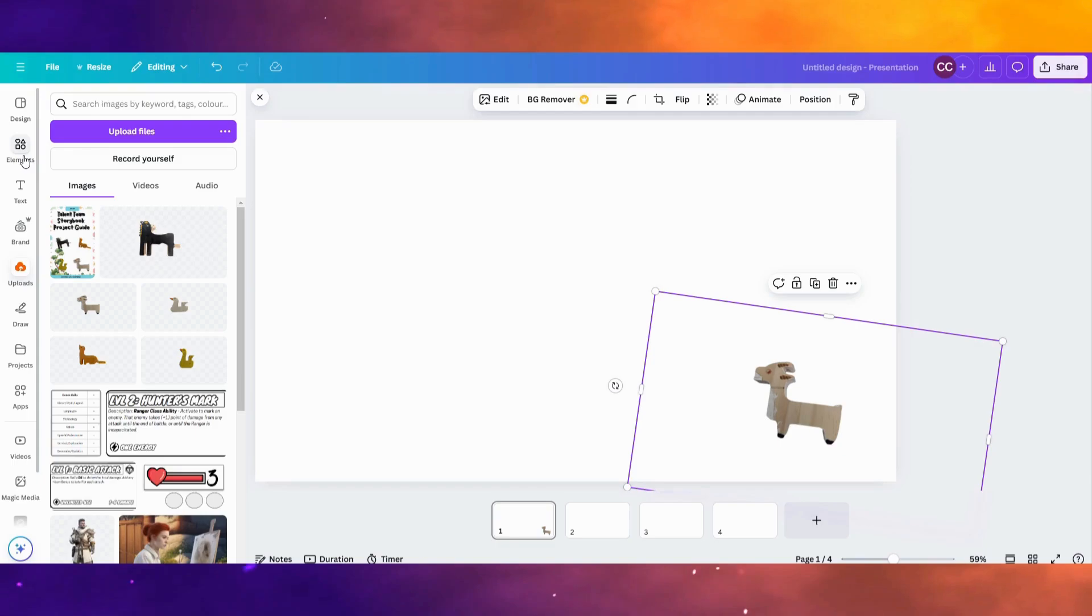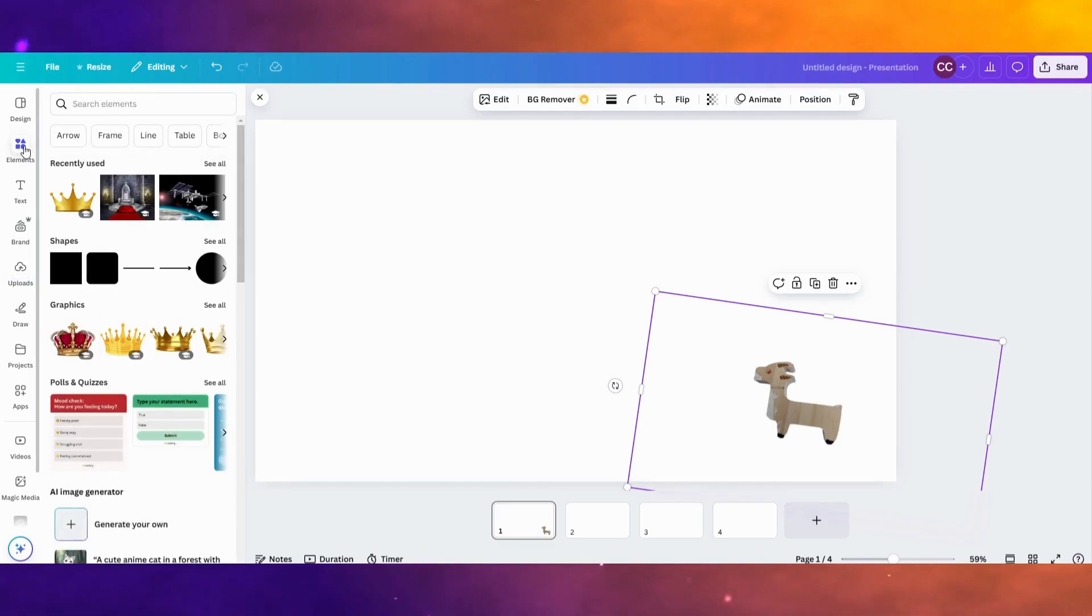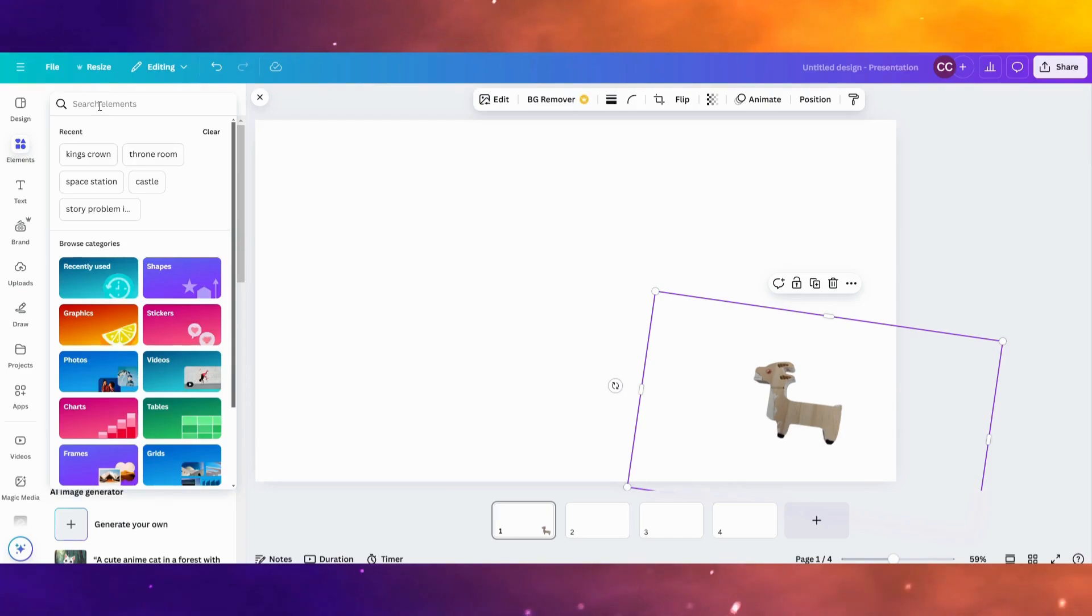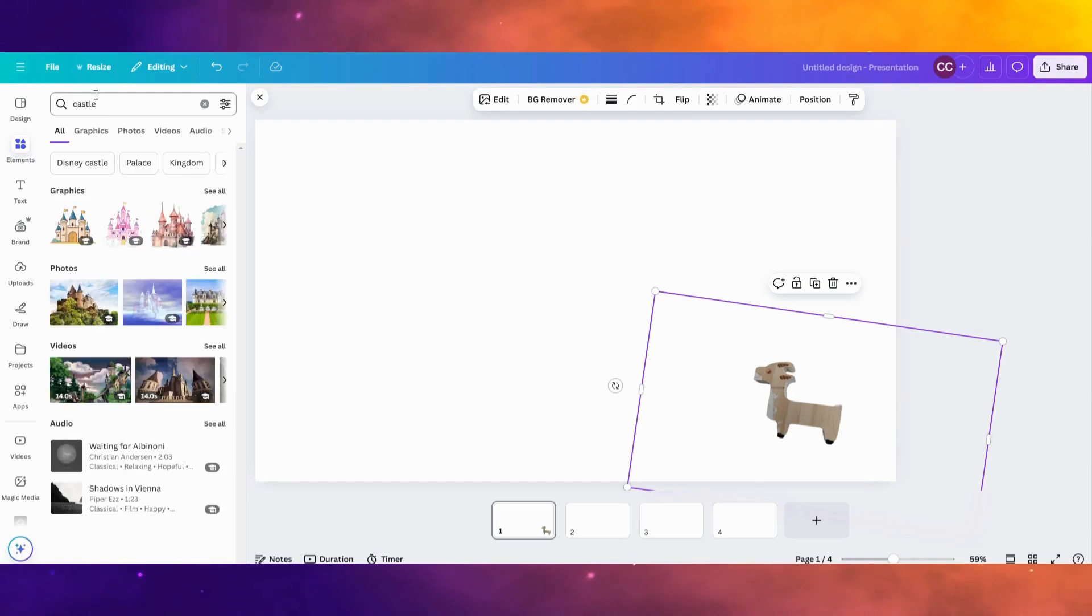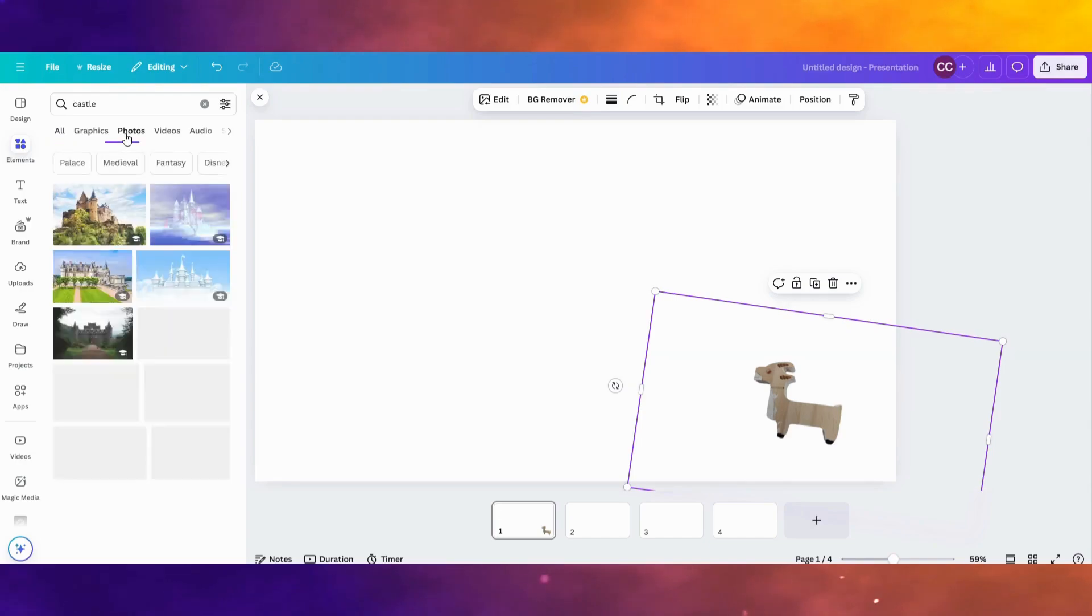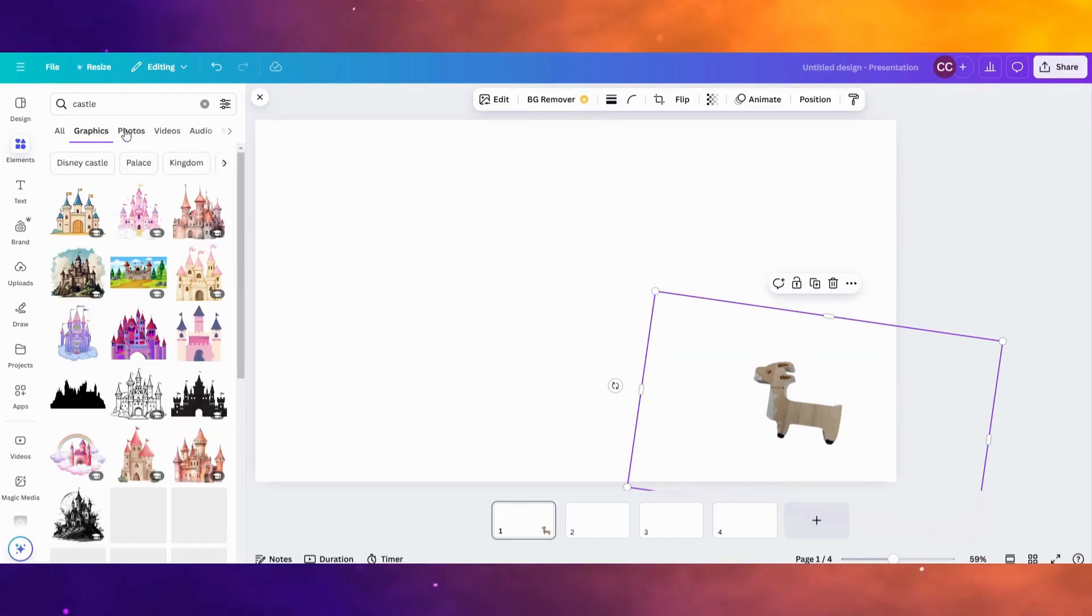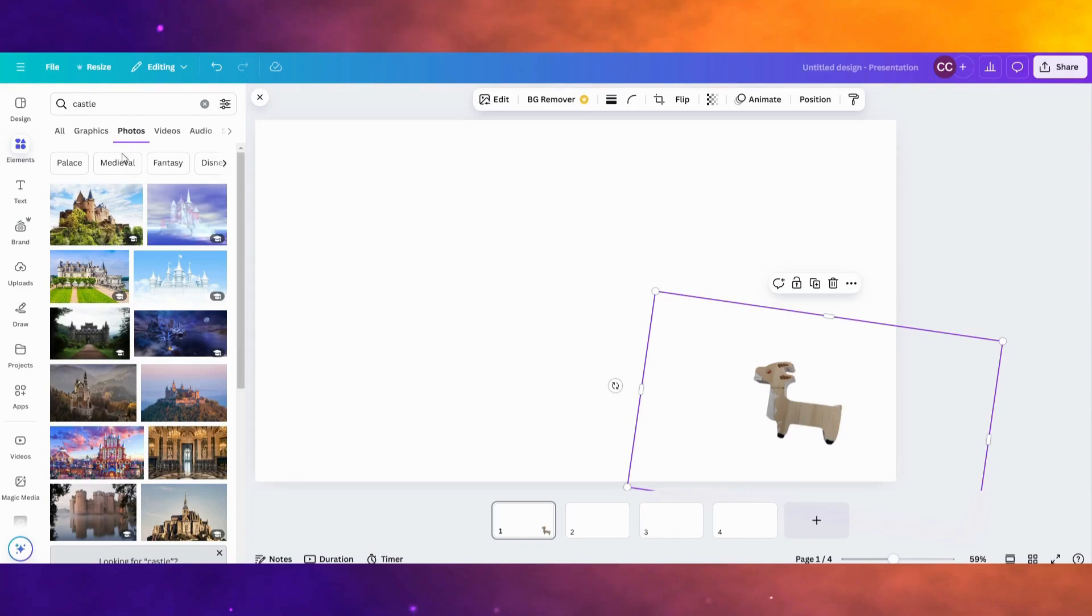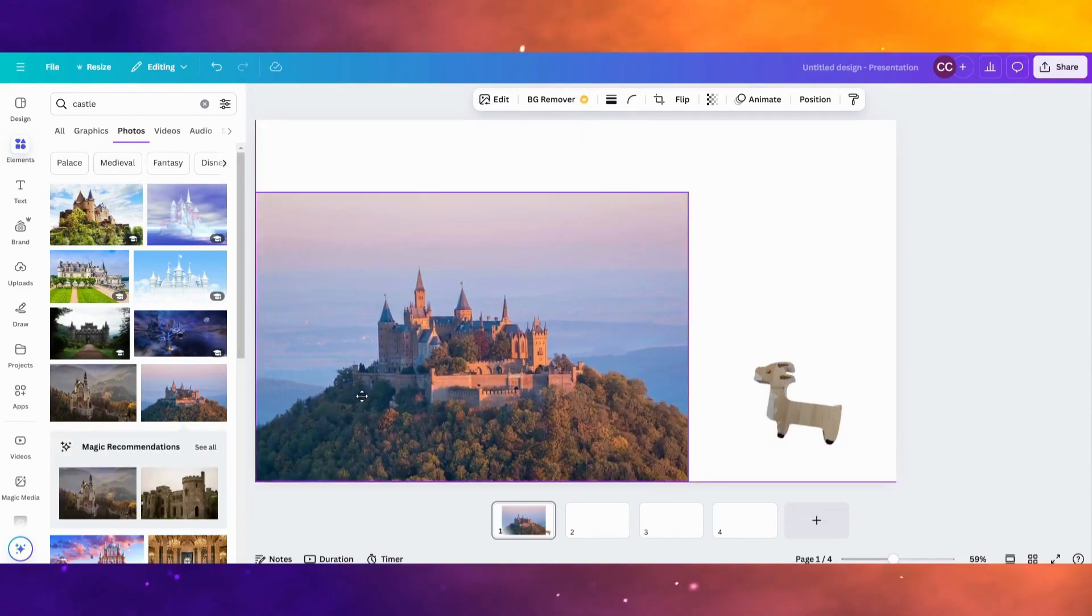Since this is going to be a storybook, our first page needs to have kind of a fun background. To do that in Canva, you can click Elements. Type in what you want. I'm going to put a castle. And I'm going to click, let's go to Photos. You can also go to Graphics if you want some different types of pictures. And I'm going to click this big castle on a hill.